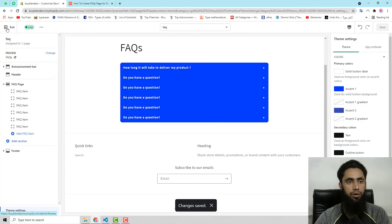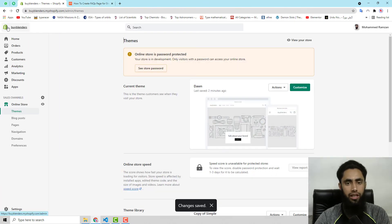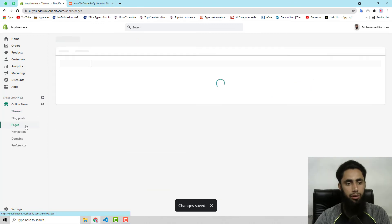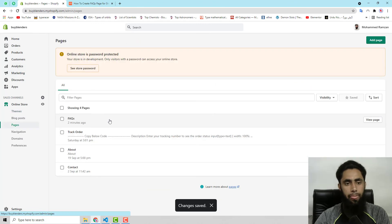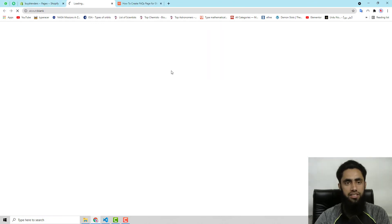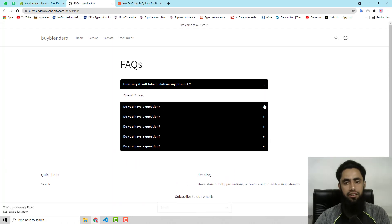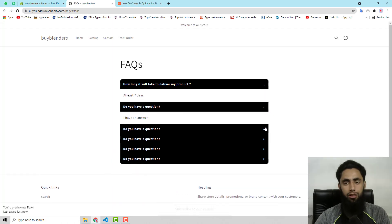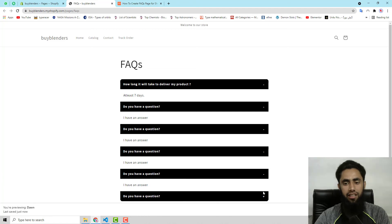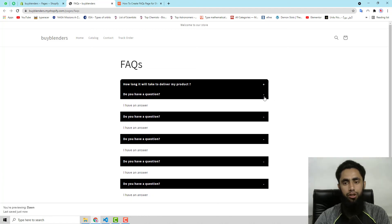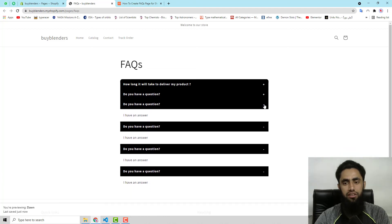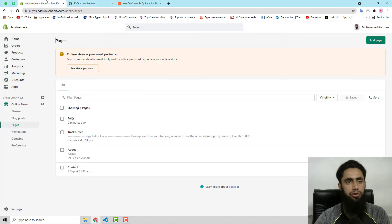Once you are done, let's see on the front end how it looks. Go to Pages, click on the FAQ page, then click View Page. You can see all the questions we just added, and importantly we can open and close each one — this is really attractive.